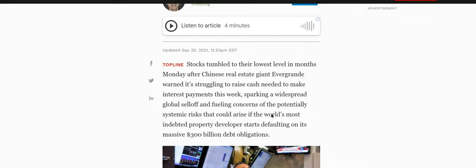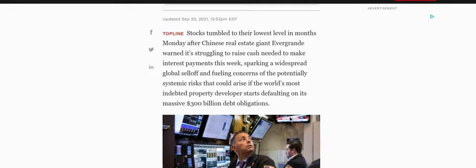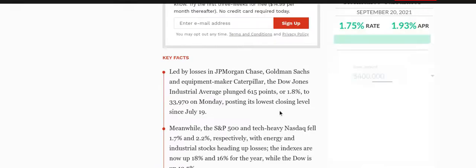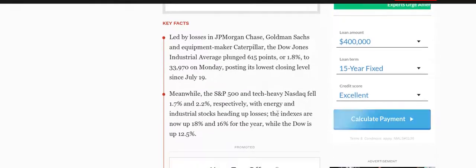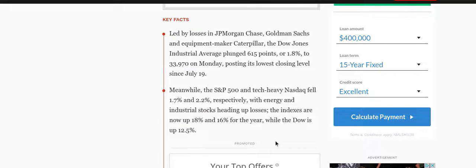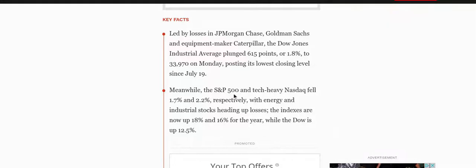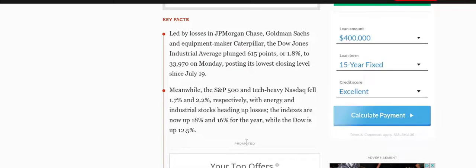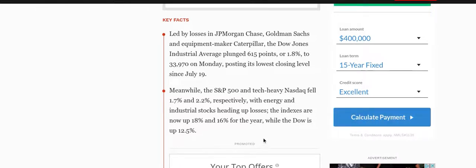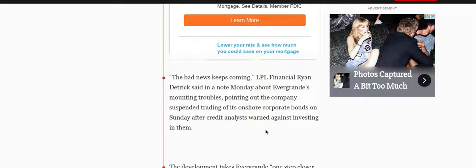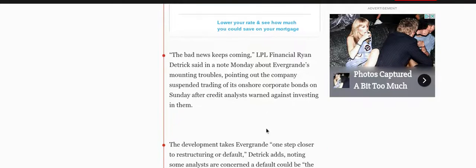Key facts: led by losses in JP Morgan, Goldman Sachs, equipment maker Caterpillar, the Dow Jones Industrial Average plunged 615 points. Meanwhile, the S&P and tech-heavy NASDAQ fell 1.7% and 2.2% respectively, compared to 1.8% for the Dow Jones. We can see this is having some negative effect. The bad news just keeps coming, says financial analyst Ryan Detrick.